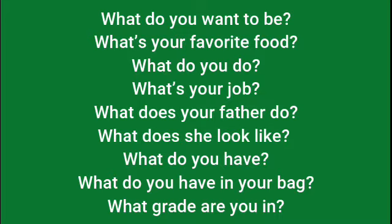What does your father do? What does she look like? What do you have? What do you have in your bag? What grade are you in? What do you want to be? What's your favorite food? What do you do? What's your job?